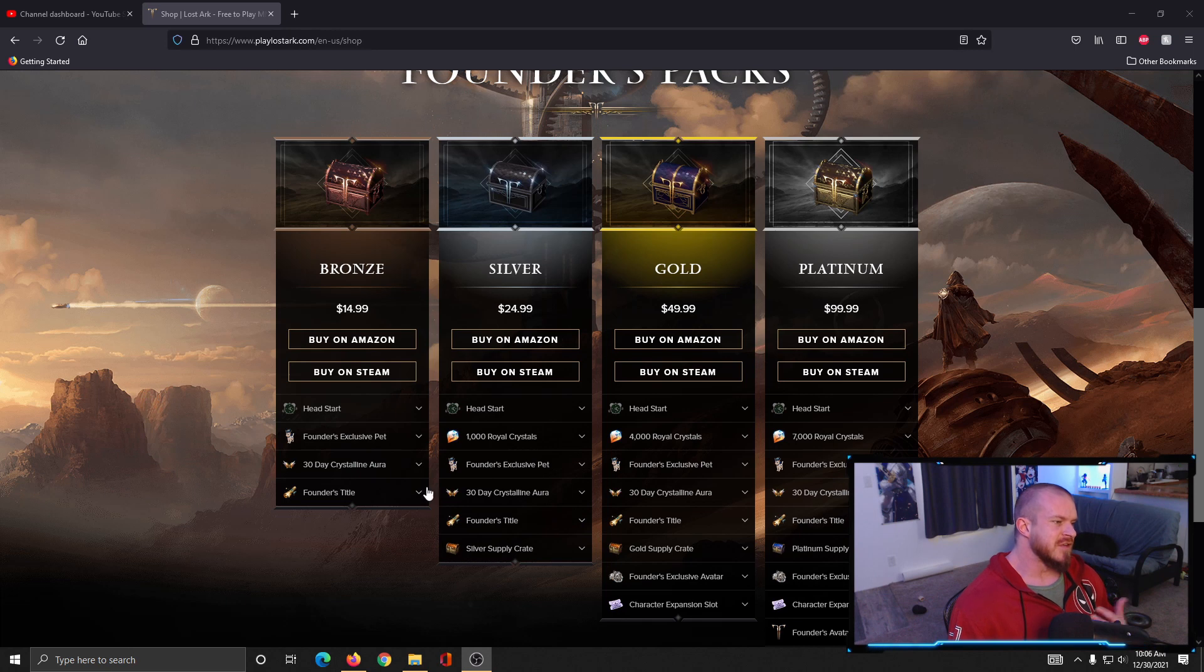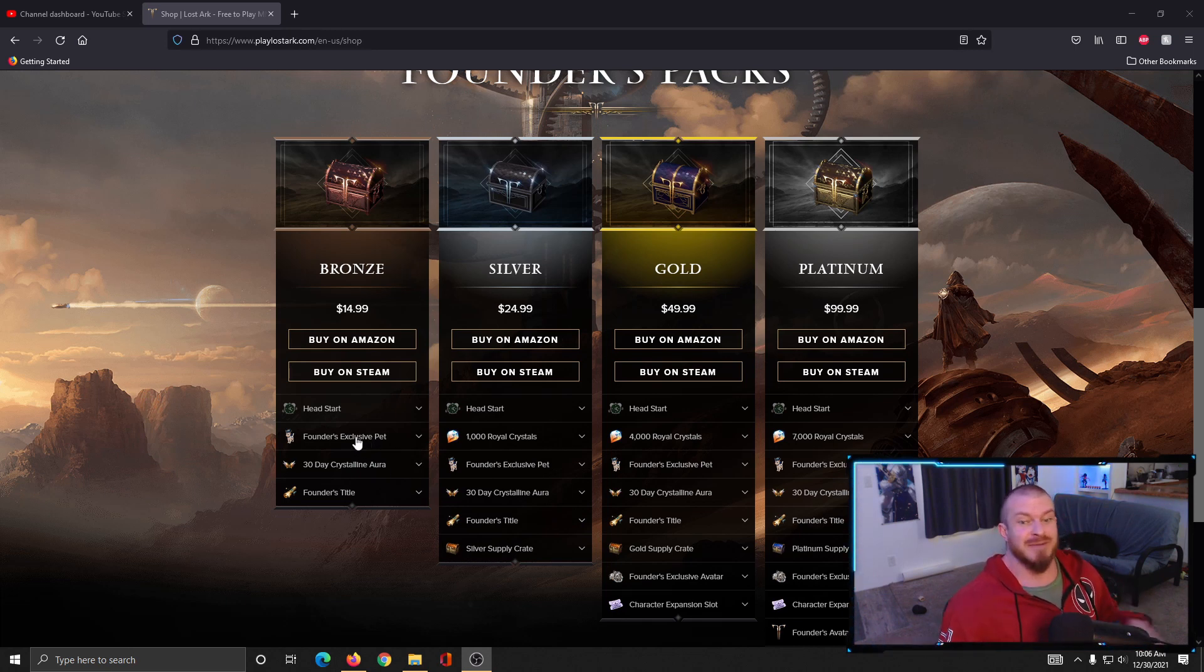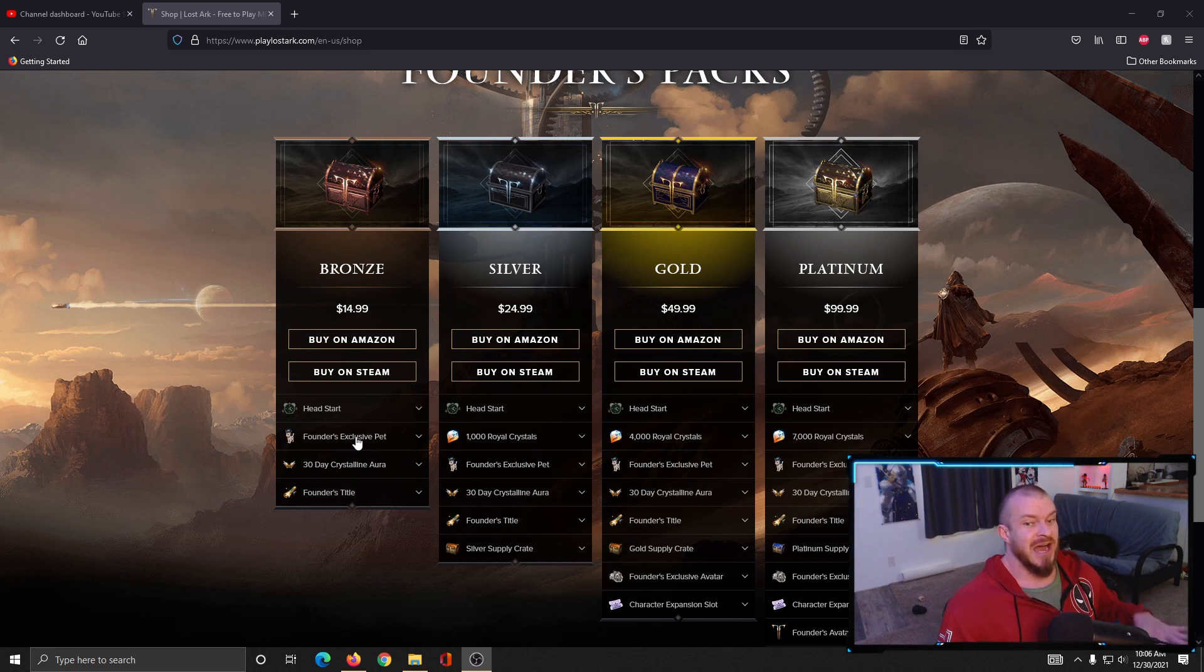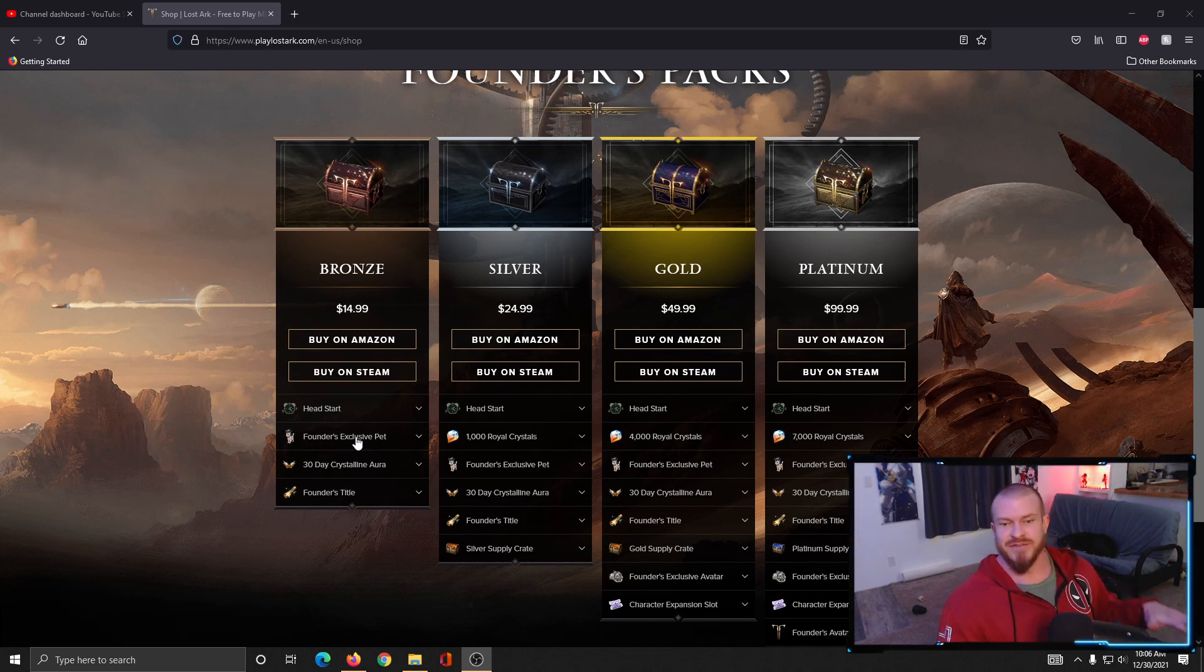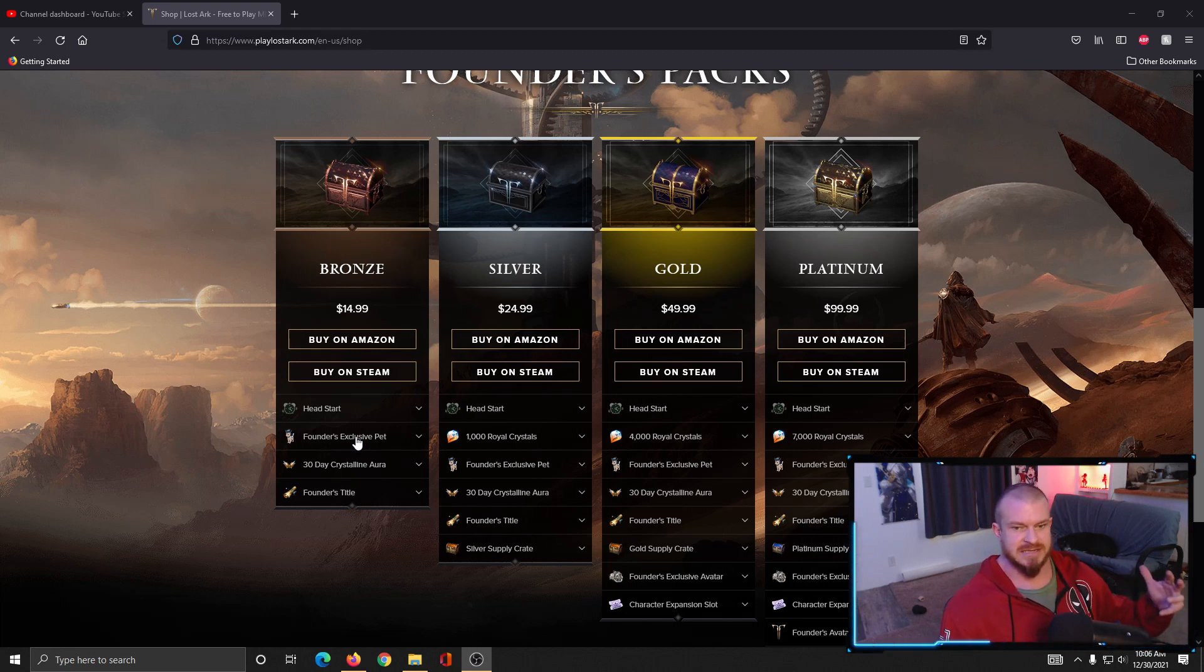When going through and taking a look at the packs, the first thing I really want to make sure people know is that this founders exclusive pet - you absolutely do not need to buy a pet to have a pet. In the first hour of the game there is a quest to get a free pet, so really think of this purely as a skin.